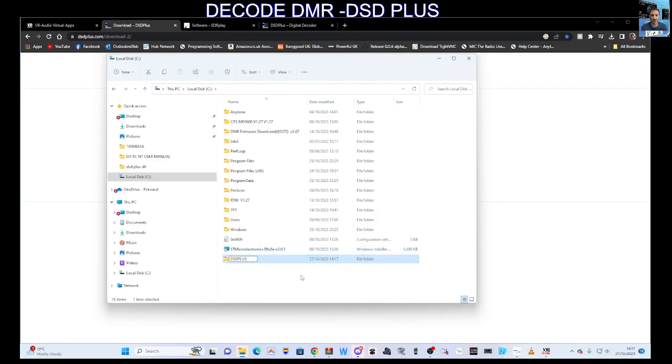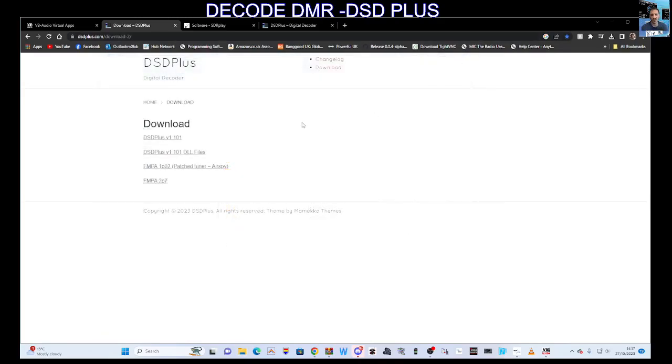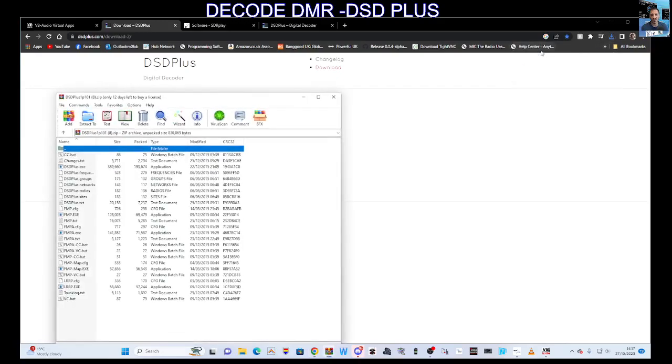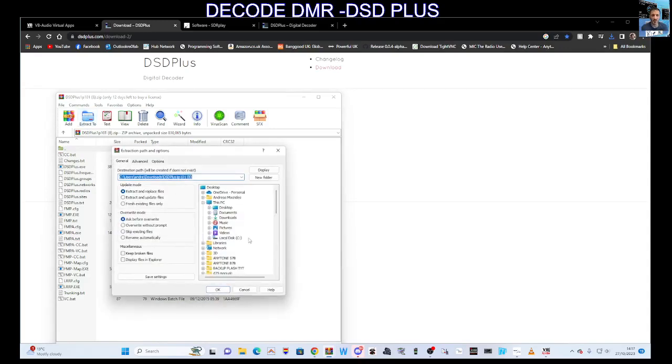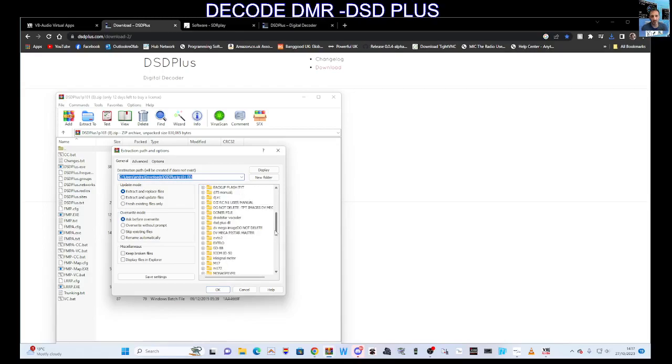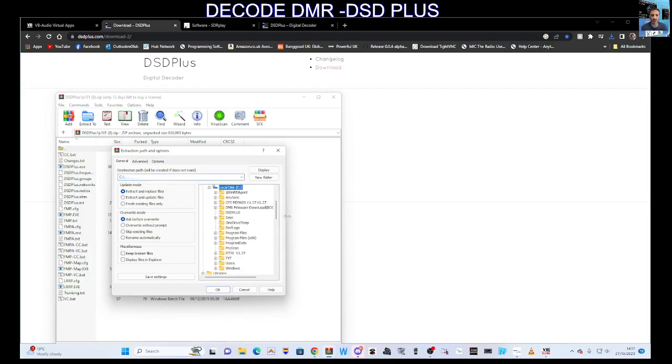We have an empty folder now. Close that down. Click the downloaded DSD Plus file and we're going to extract it to that same folder. Go to Extract to, scroll down to find the DSD PLUS folder we created in the C drive.